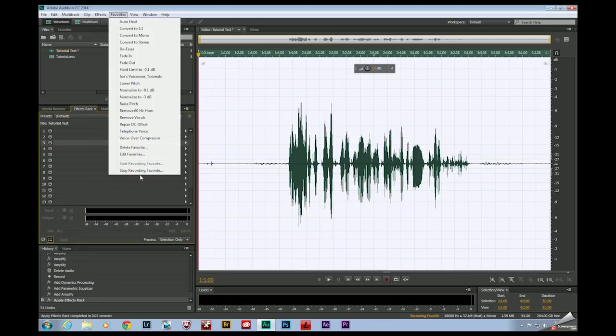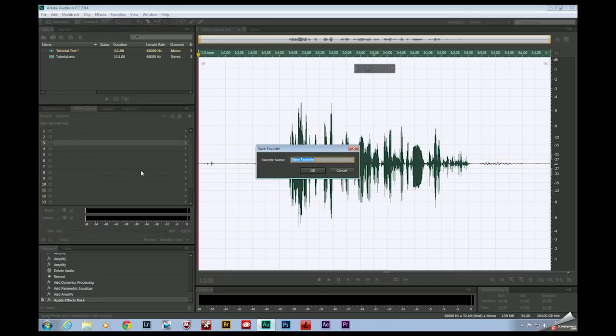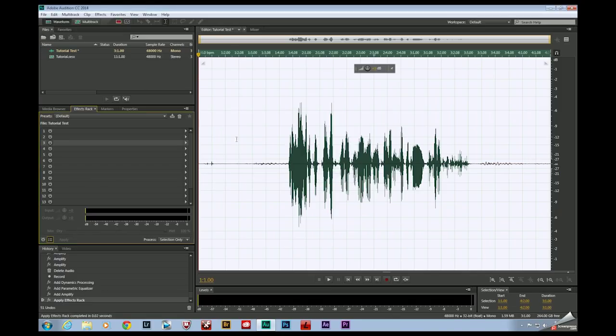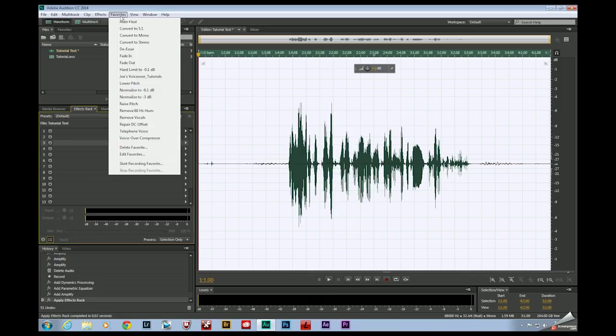Now if I come up to favorite, stop recording favorite, just give it a name, click OK, and that favorite will be over here on my list.